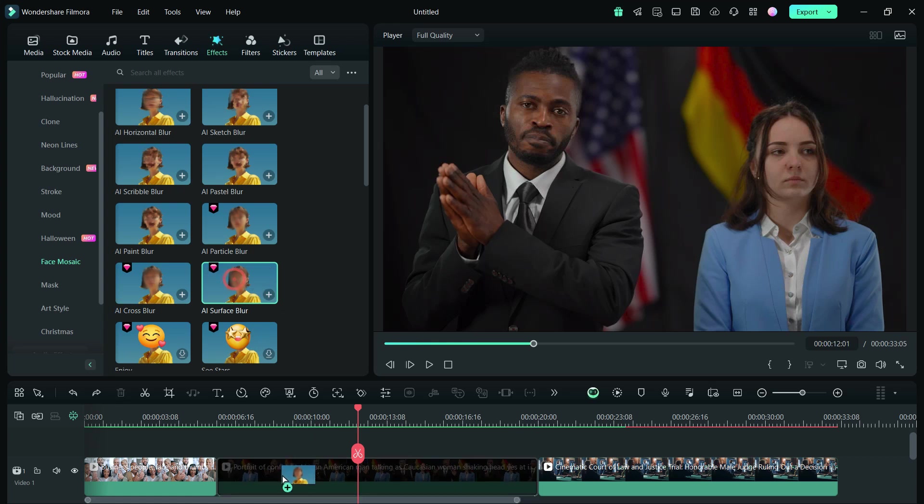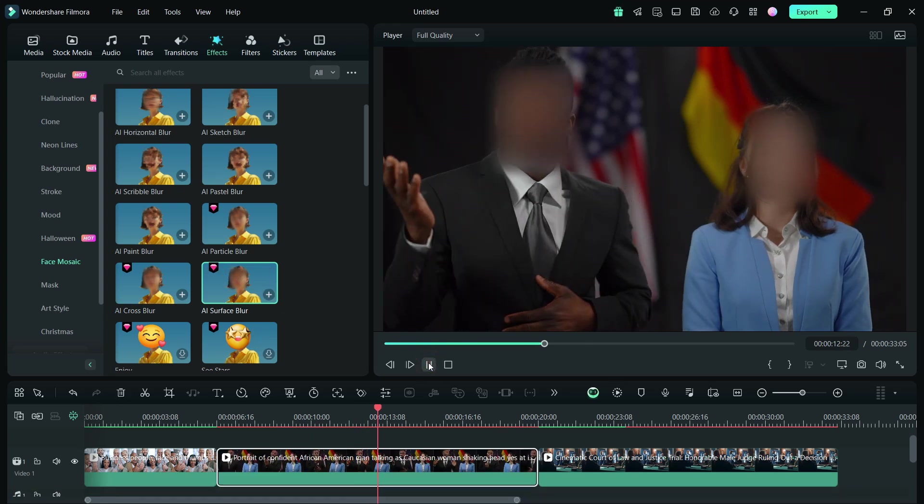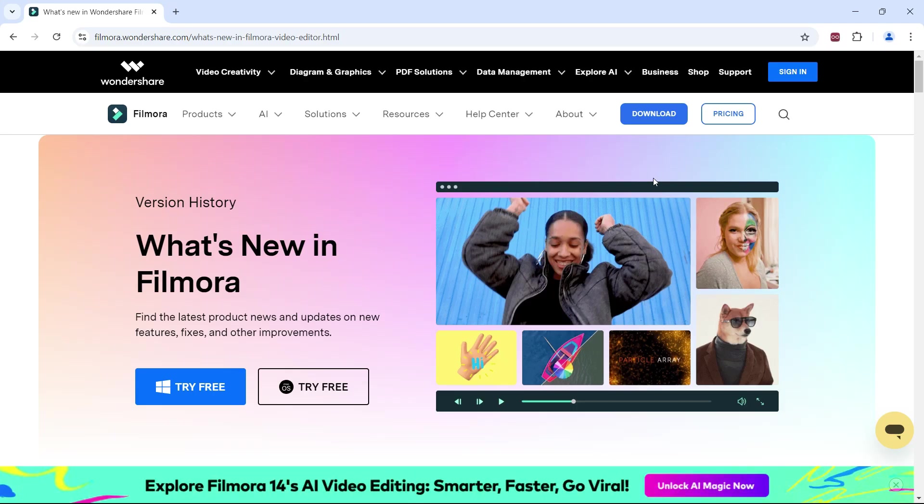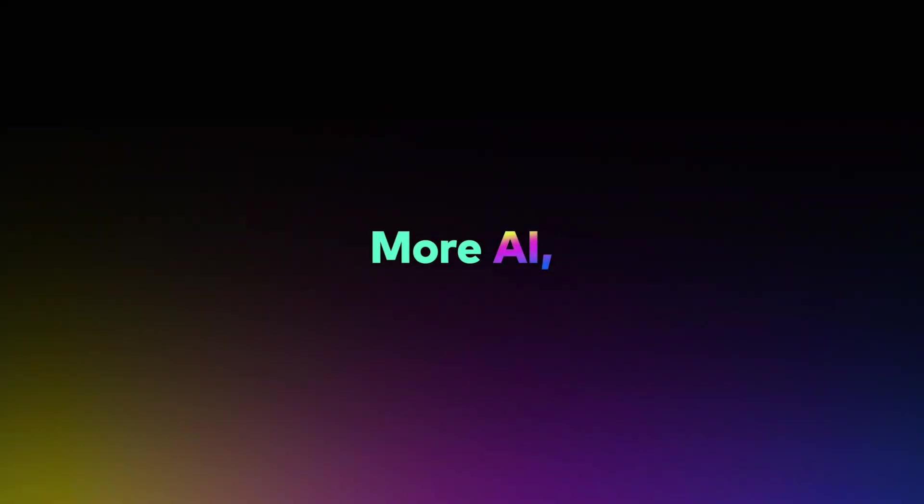So, this is by far one of the best new features in Filmora 14, and I love it. You're watching Gizmo Journal. To download Filmora 14, see the video notes.